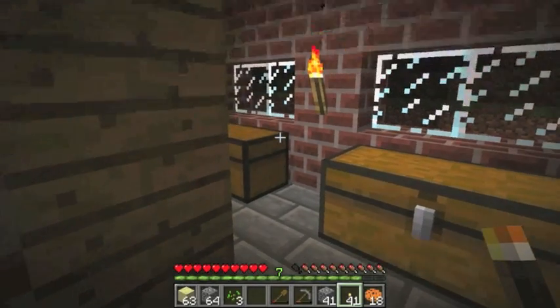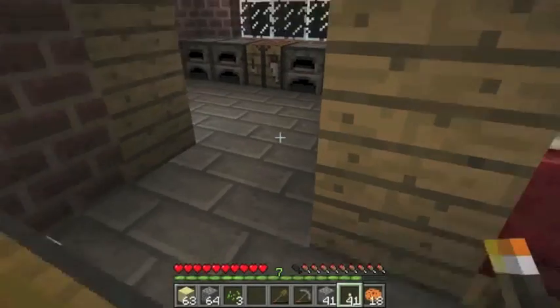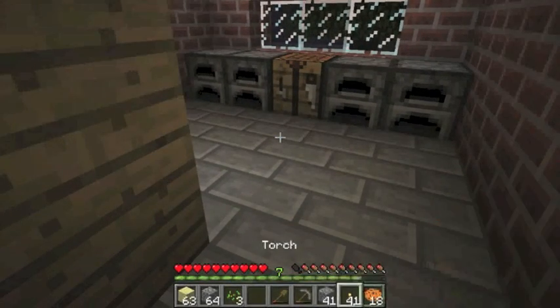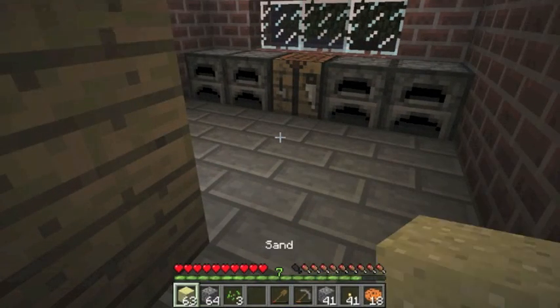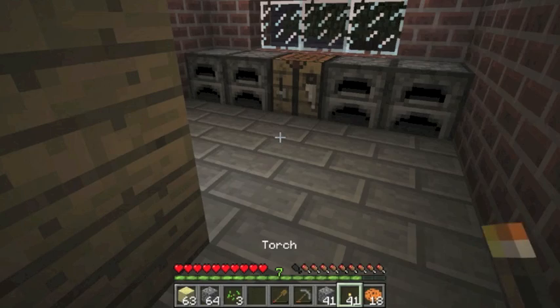See, recently in the update, as you can see towards the bottom of the screen, whenever I scroll over something, it'll show you the name of that item.